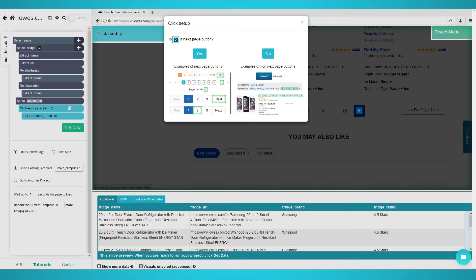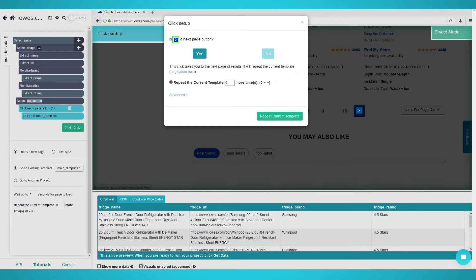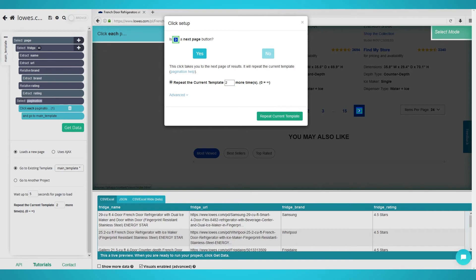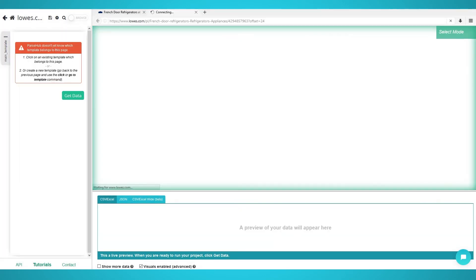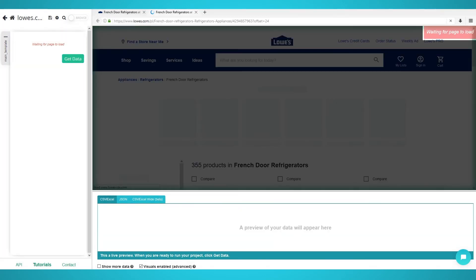Finally, a pop-up will appear asking if this is a next page link. Click yes and choose the additional amount of pages you want to scrape. If you leave the amount to zero, all the product pages will be scraped. For our example, we put two, which means three pages in total.